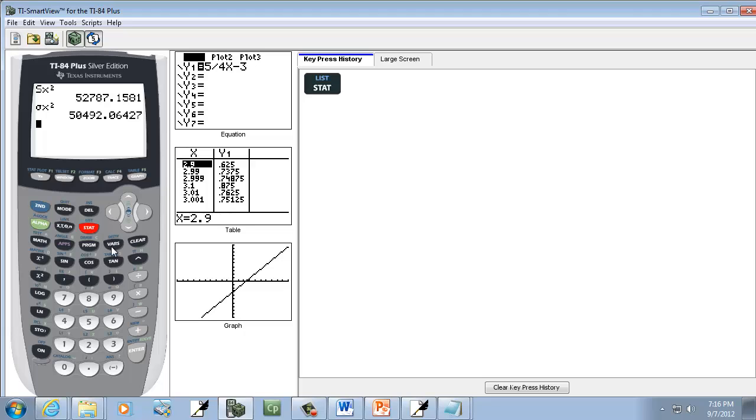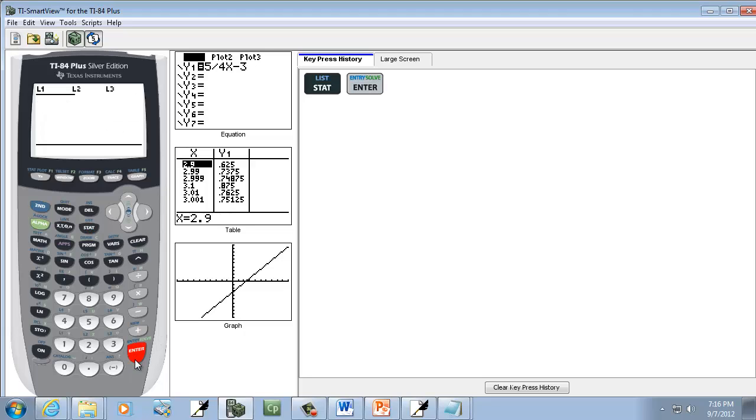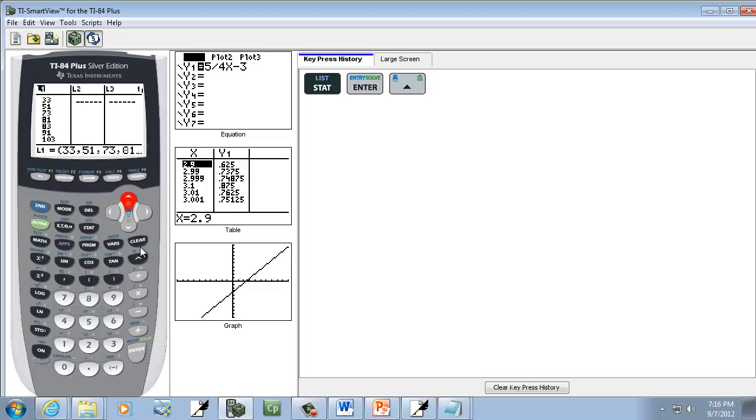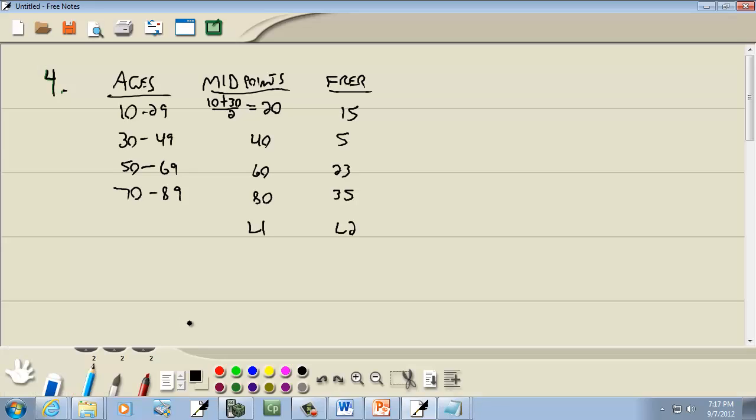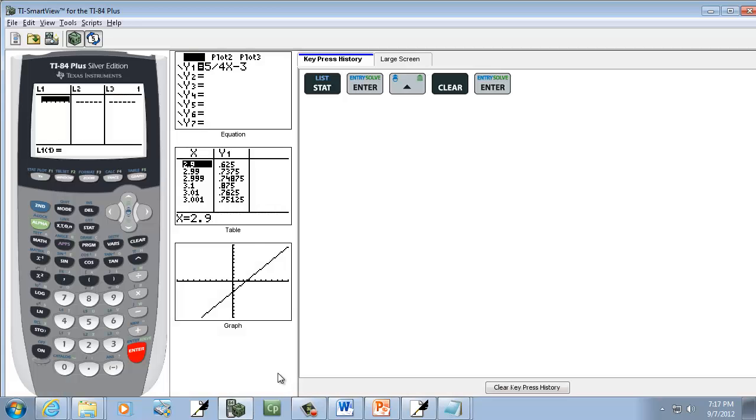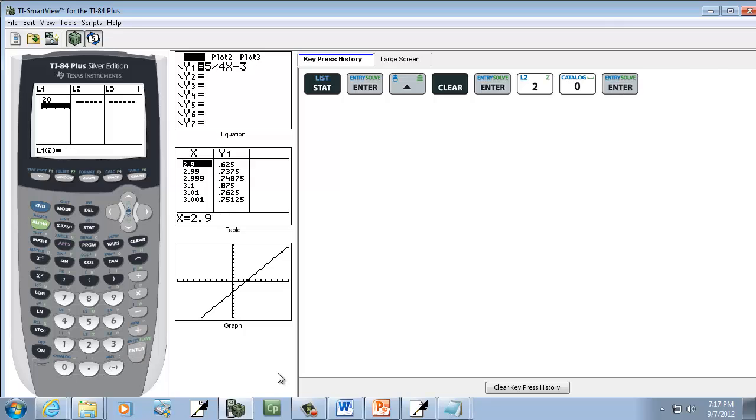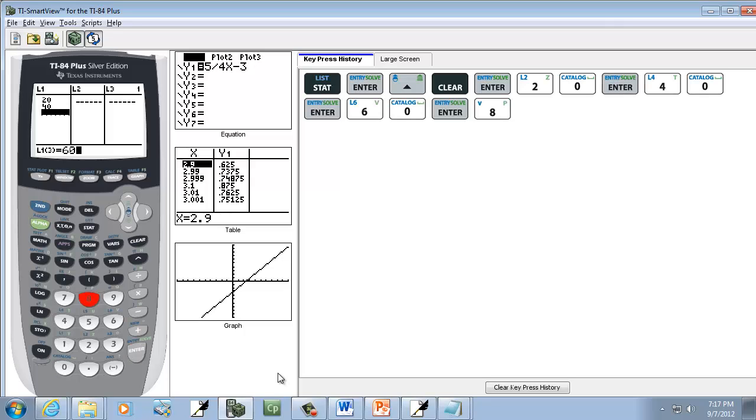I'm going to press my stat button. Do enter on edit. I have some numbers there, so I'm going to up arrow, press my clear key one time, and then press my enter. And I'll put my midpoints in, so I've got 20, enter, 40, enter, 60, enter, 80, enter.